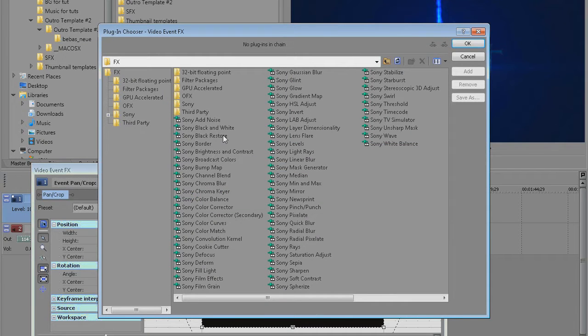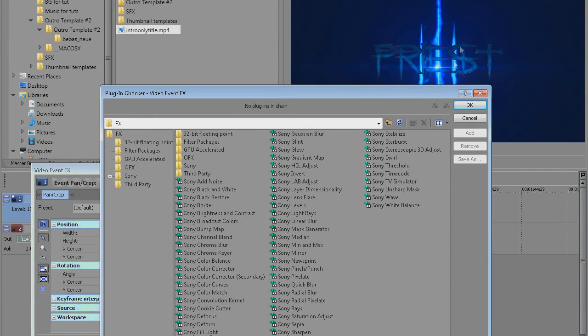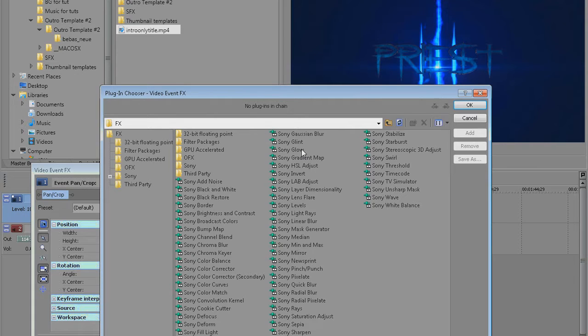We have this button video event effects, click on it, it's gonna open up plugins chooser. Now here I have this intro, it's a little bit dark and I always like to add some effects and I noticed I always add same effects on my intro.